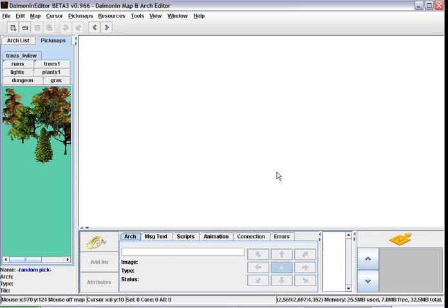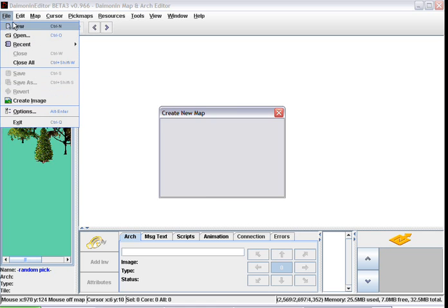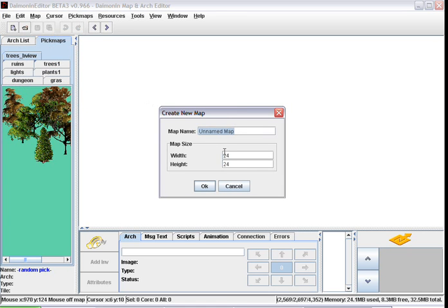In this video demo we're going to create a rough forest map. So first we go file, new map, let's name it forest.